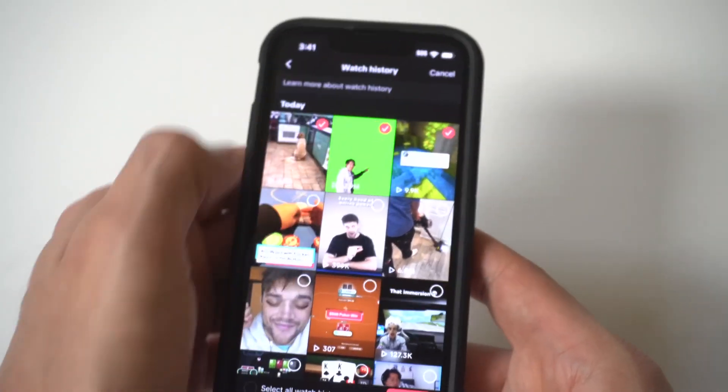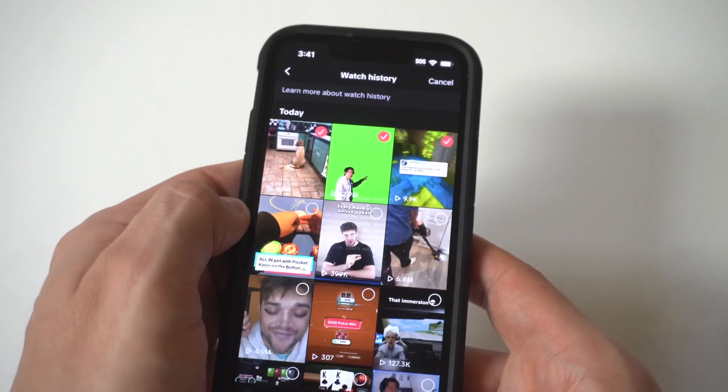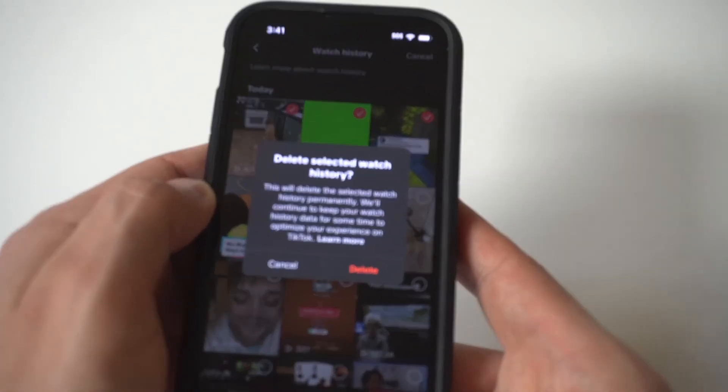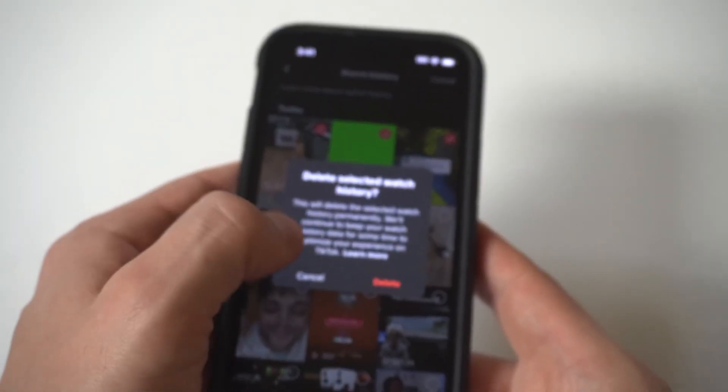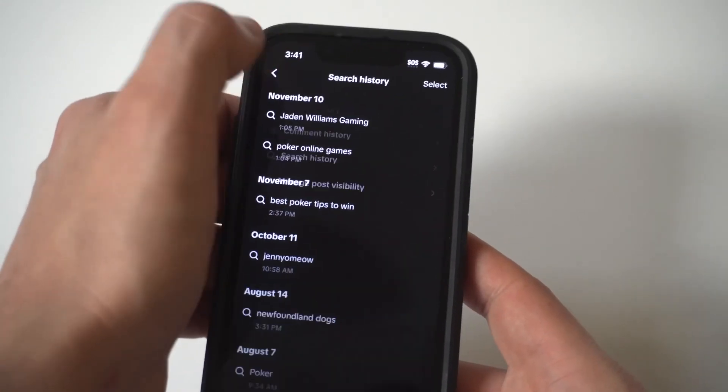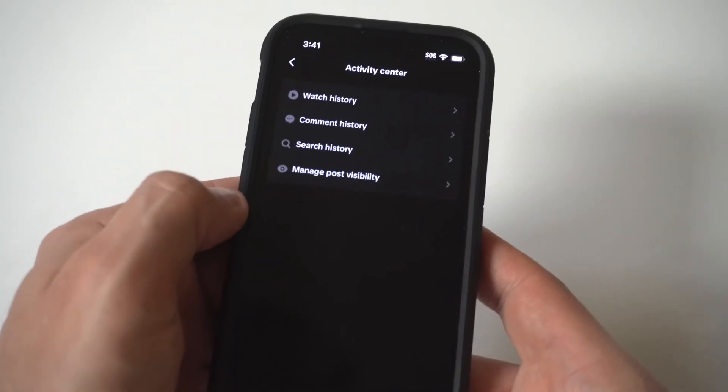When you go into activity center, you're going to see a watch history option. What you want to do here is go into this section, and this is where you're going to be able to see your watch history.